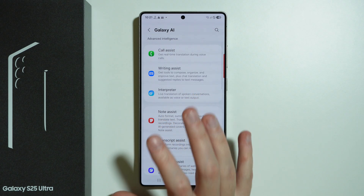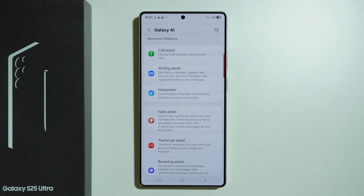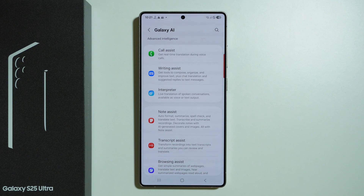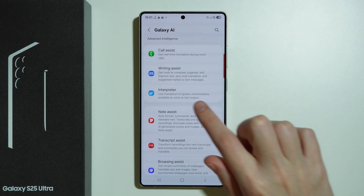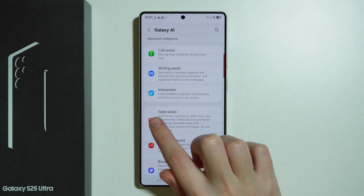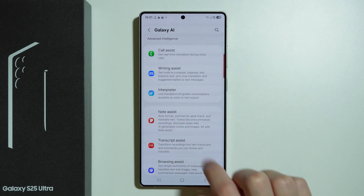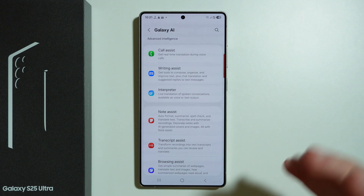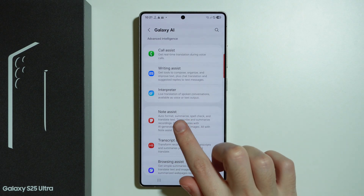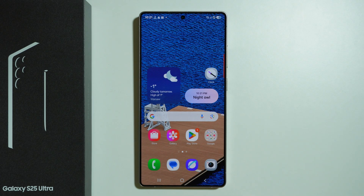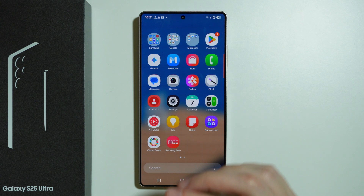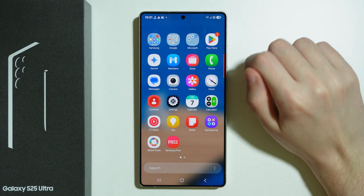These AI tools are added to different apps, so depending on what you need, you might need to find or use a different app. For example, we have Note Assists, and here we can check what we can do with the AI. If you want to use AI tools in the Note app, then you need to open Note first.